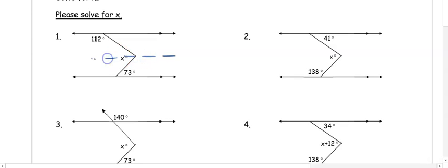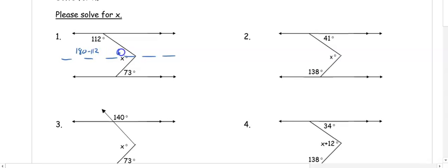In number one, I draw a crook and focus on the top first. 112 degrees and where I'm putting this blue dot — those angles are same-side interior angles, so I subtract from 180 and get 68 degrees. Then from the bottom, 73 degrees and the bottom part are alternate interior angles, so they are congruent.